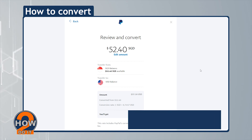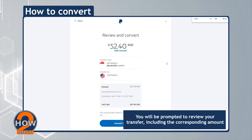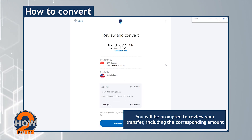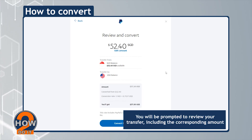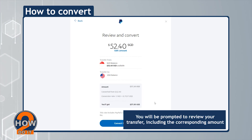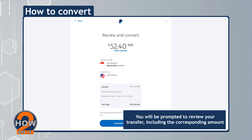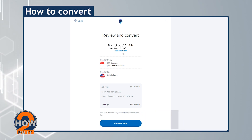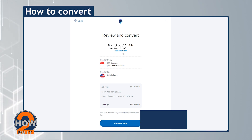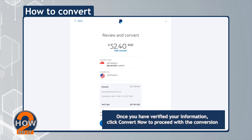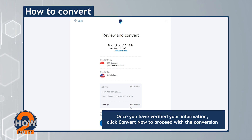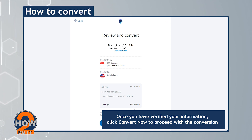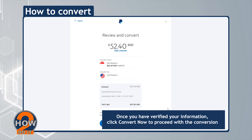You will be prompted to review your transfer, including the corresponding amount. Once you have verified your information, click Convert Now to proceed with the conversion.